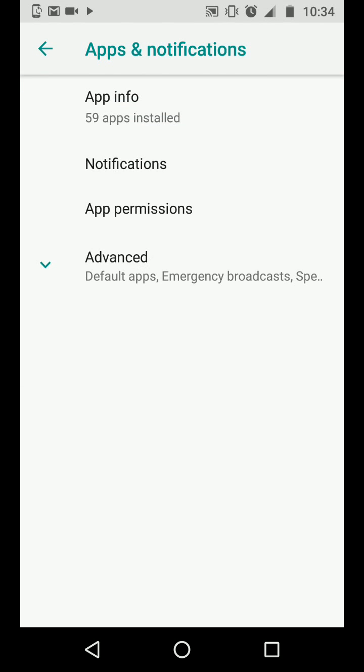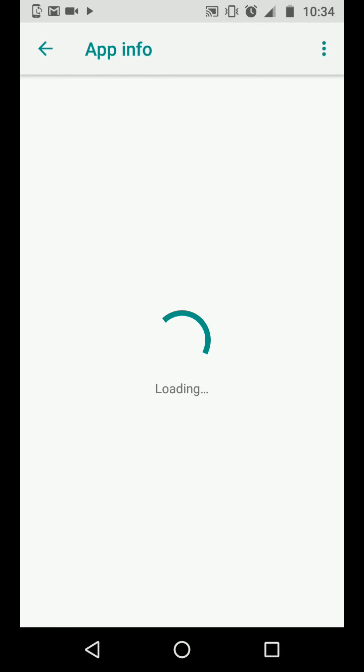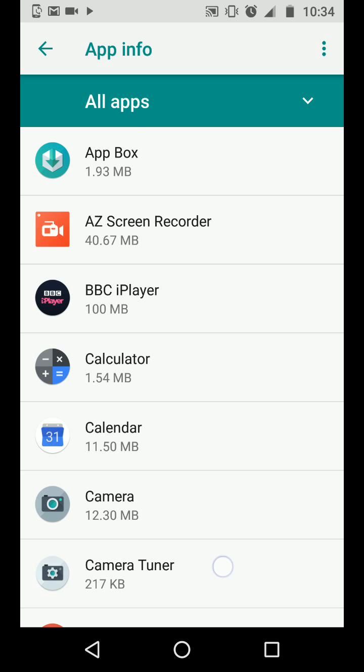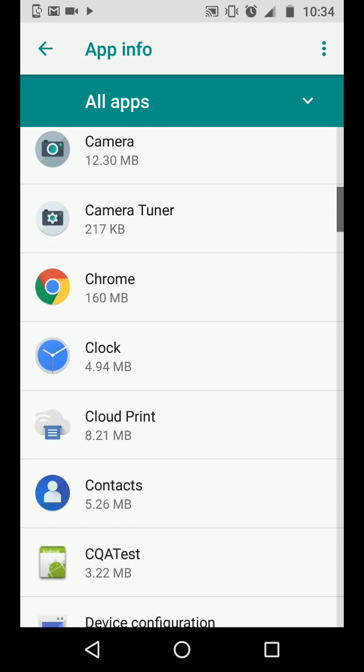Now tap app info. Choose the app you want to clear the cache on. Let's say Chrome.